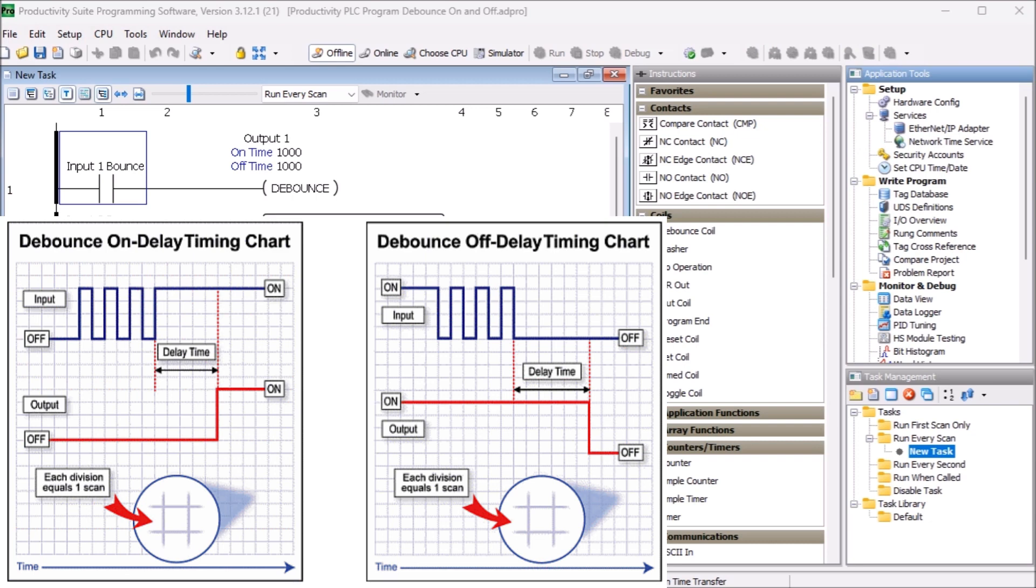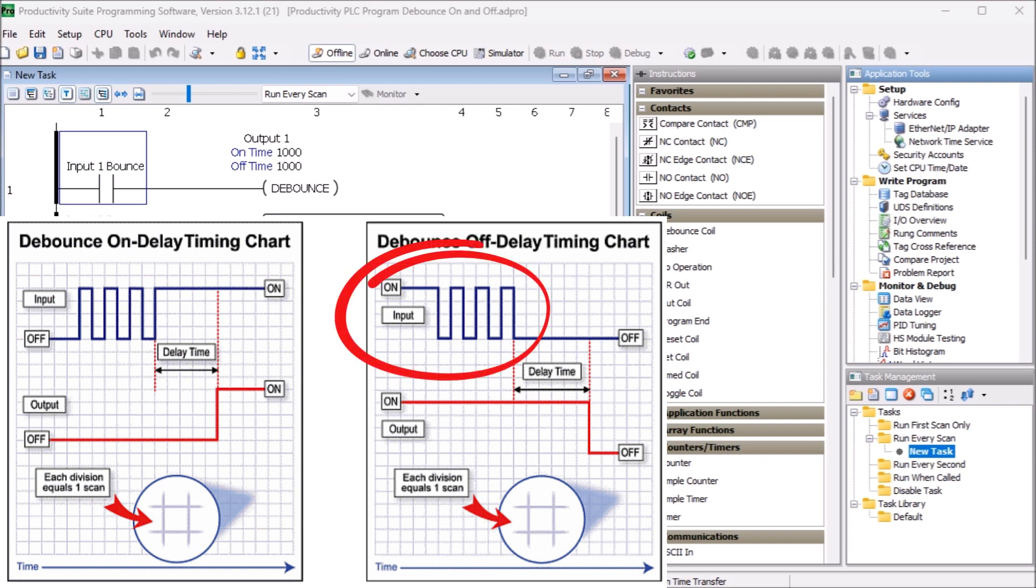This can cause issues with your electronic setup if not accounted for, as it may register false inputs or misinterpret the intended action of the switch. This action can also take place when the input turns off.